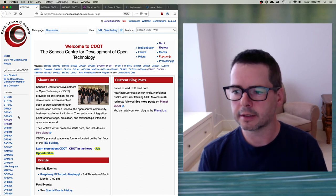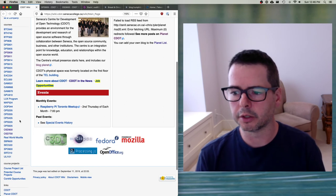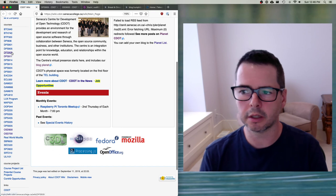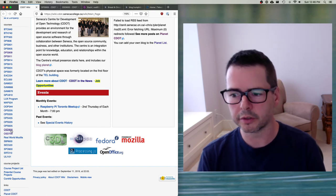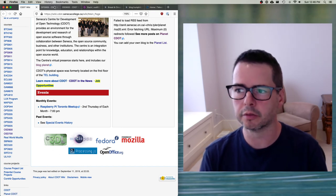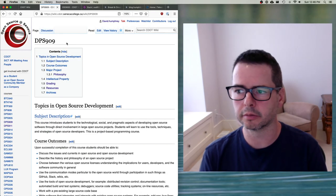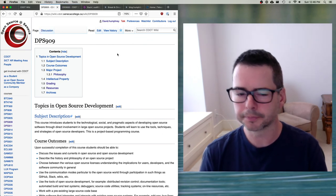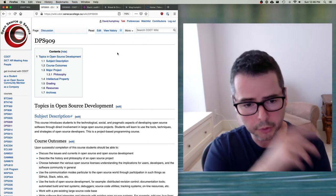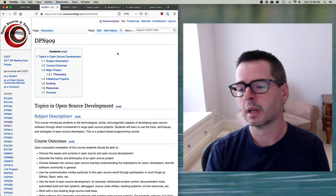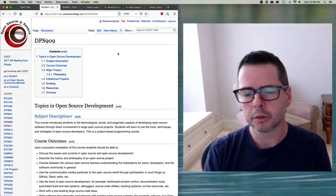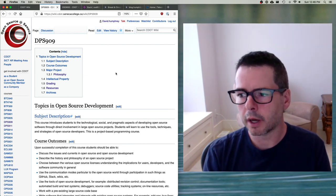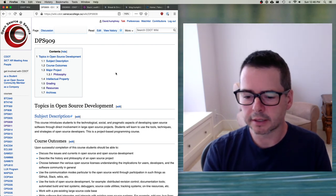CDOT is the hub of all open source work, research, and coursework at Seneca. On the left-hand side are all the different courses, and if you're taking DPS 909 or OSD 600 you can find the link — DPS 909 and OSD 600 are both here.